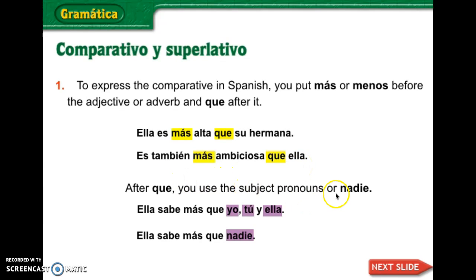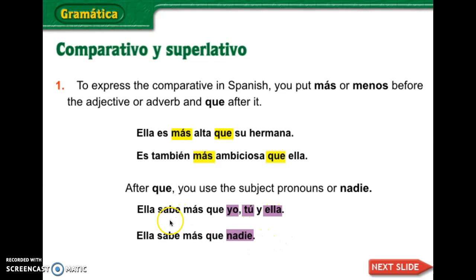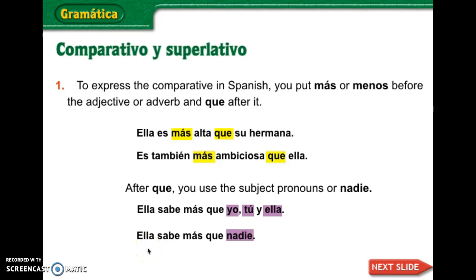After que, you use the subject pronouns: yo, tú, ella, or nadie. So she knows more than I, she knows more than you, she knows more than she. The second example is she knows more than no one.